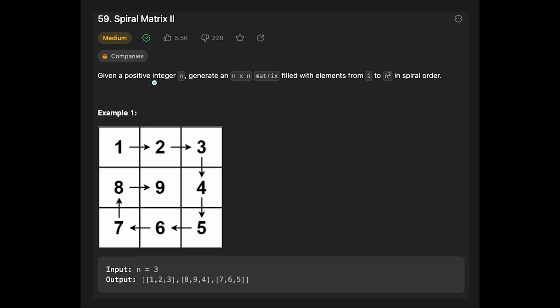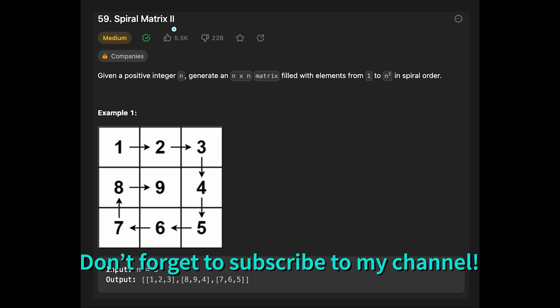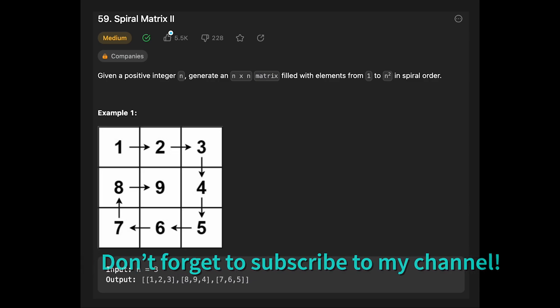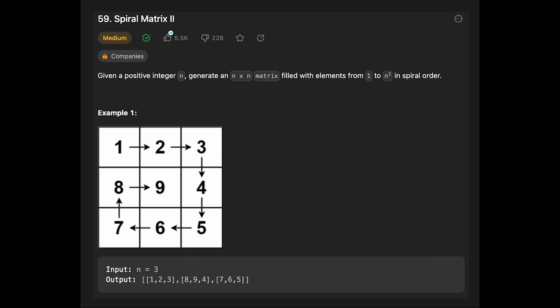Hey everyone, today we are going to solve the LeetCode question Spiral Matrix 2. A few months ago I solved Spiral Matrix 1 — I put the link in the description below so you can check it later. We can apply almost the same logic to Spiral Matrix 2.